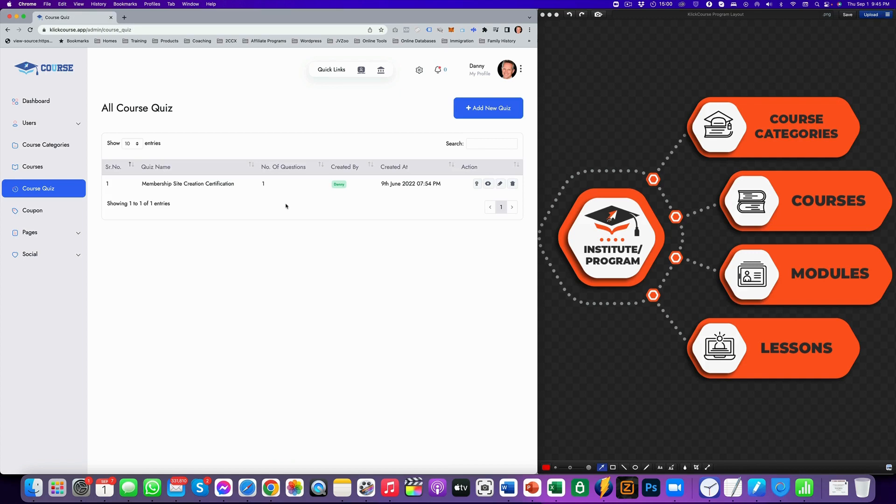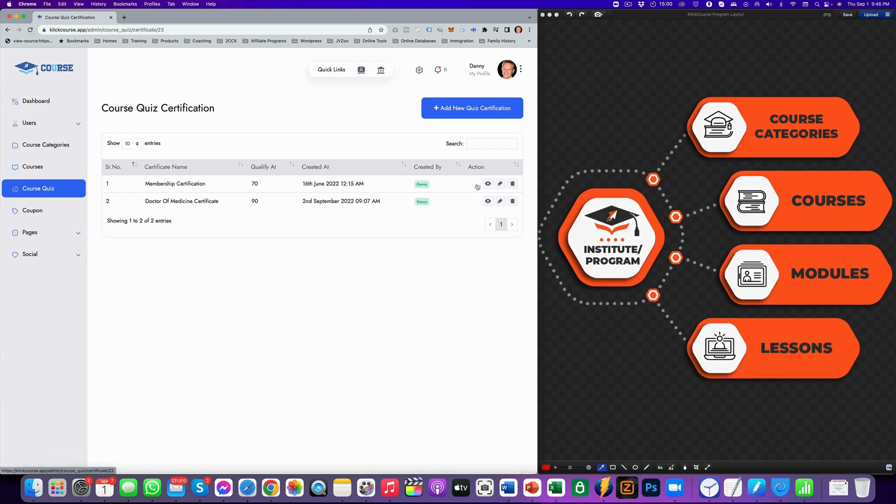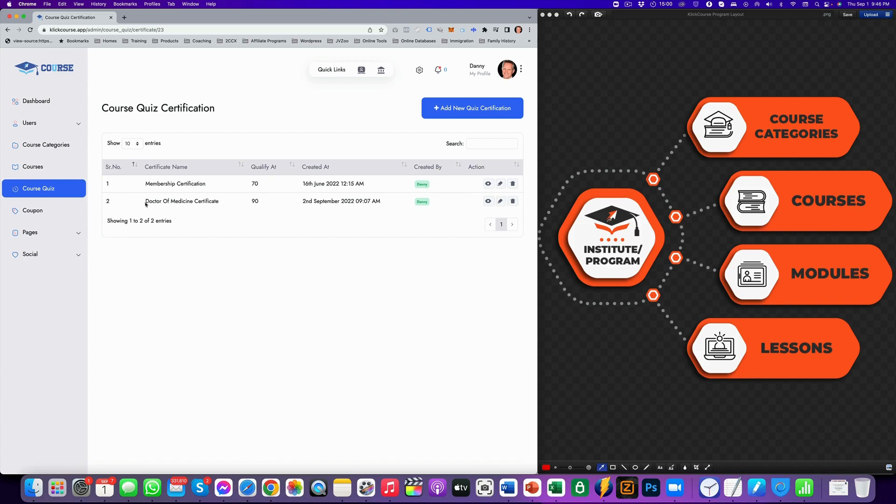And after they've completed the quiz, then depending on how much percent they have completed, they can get the certification. Now you can see the quiz certifications. Now at 70%, they get a certification like the membership certification. And at 90% or more, they get the doctor of medicine certification, or in this case, the doctor of marketing certification. And you can send that to them.